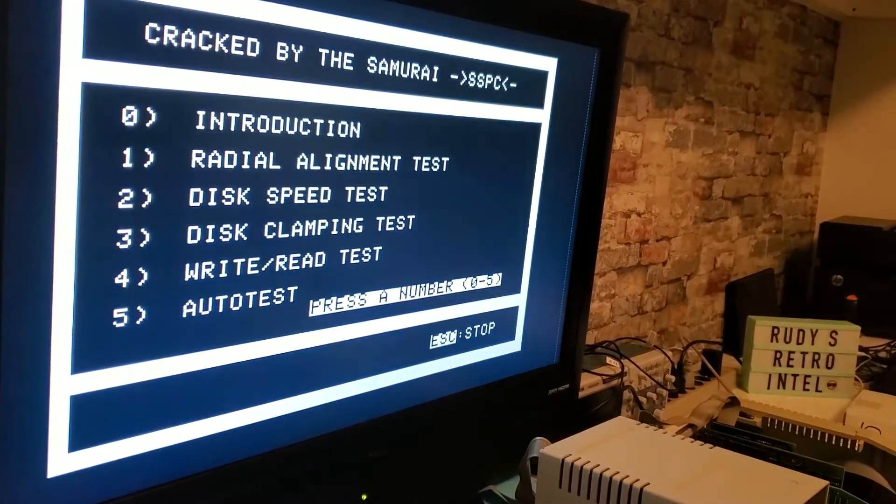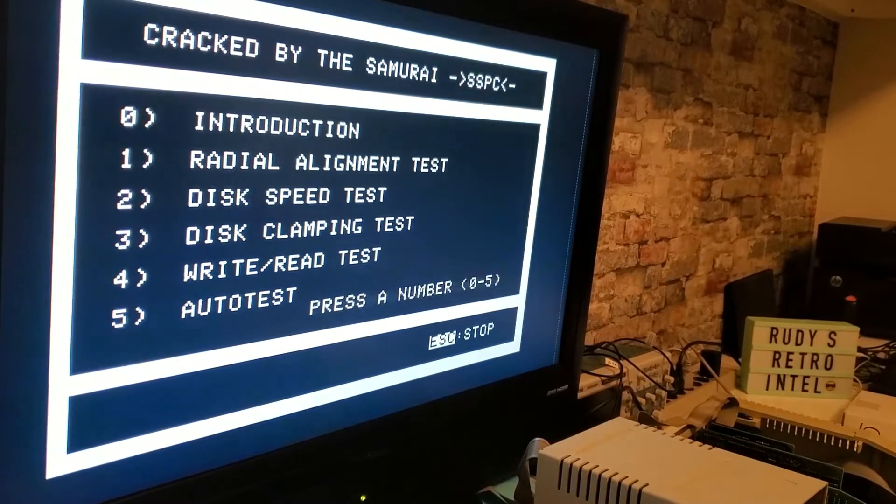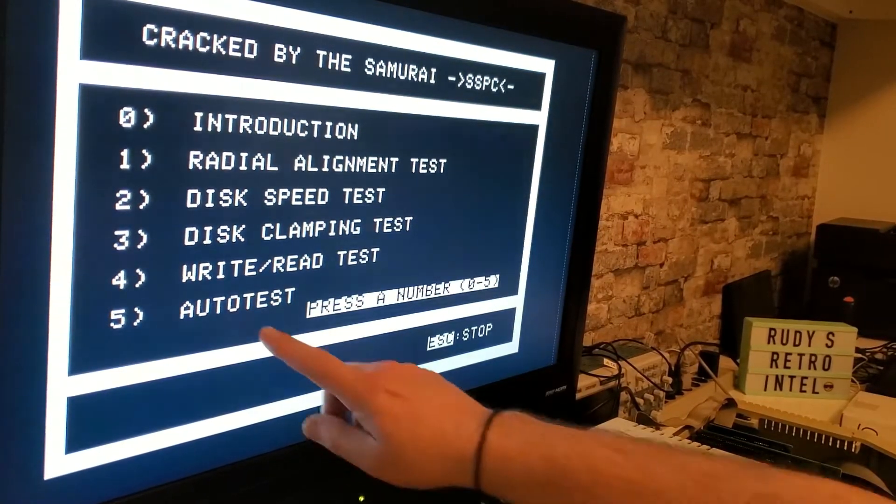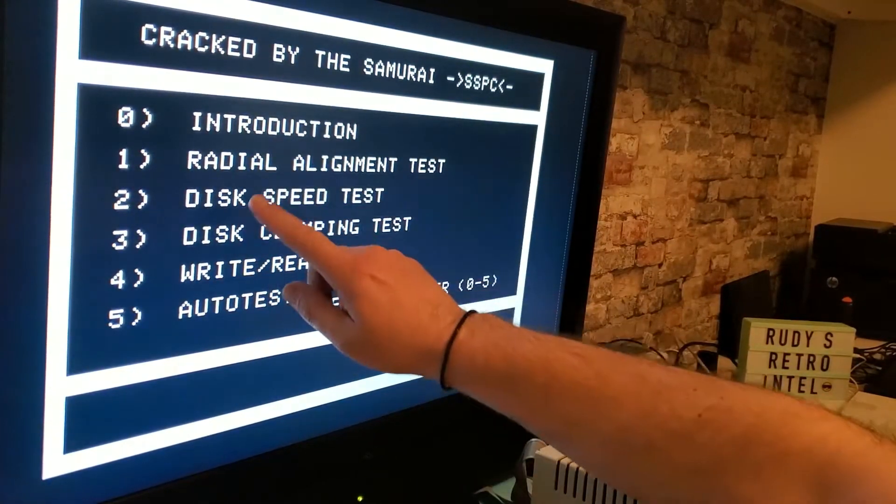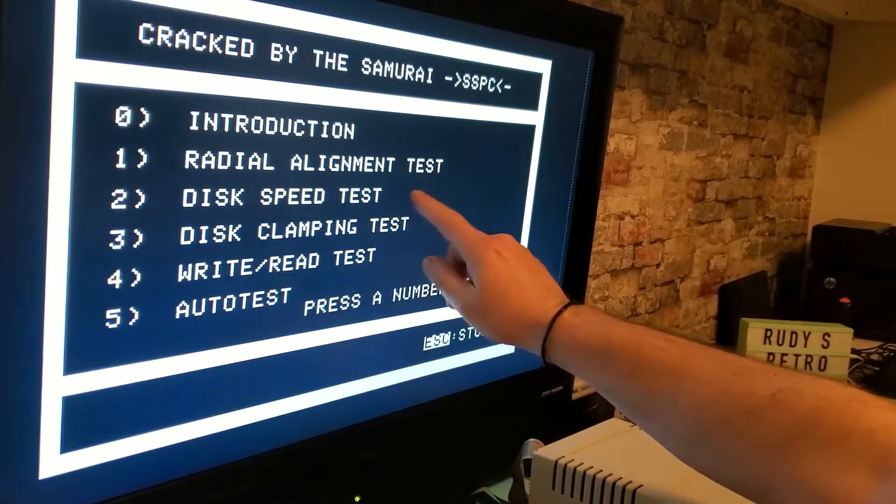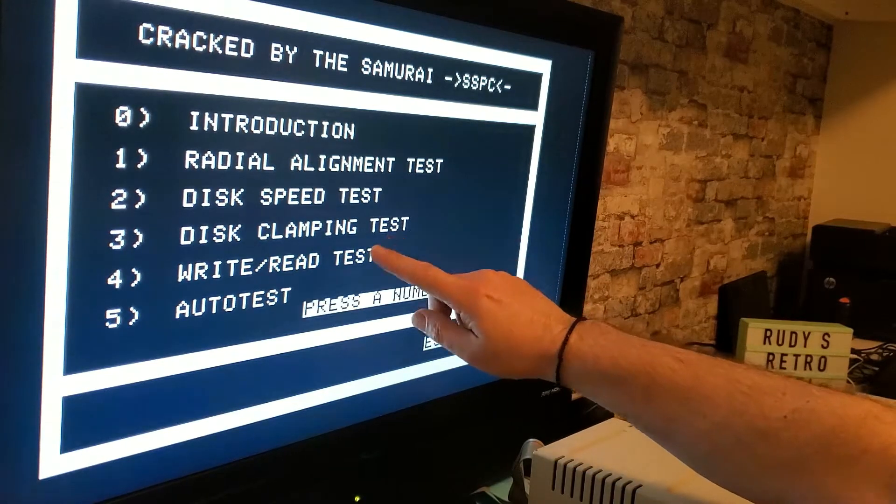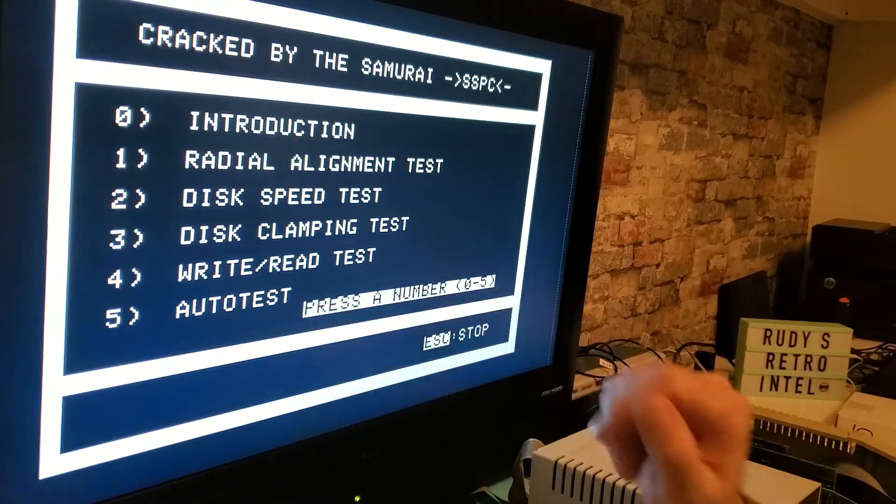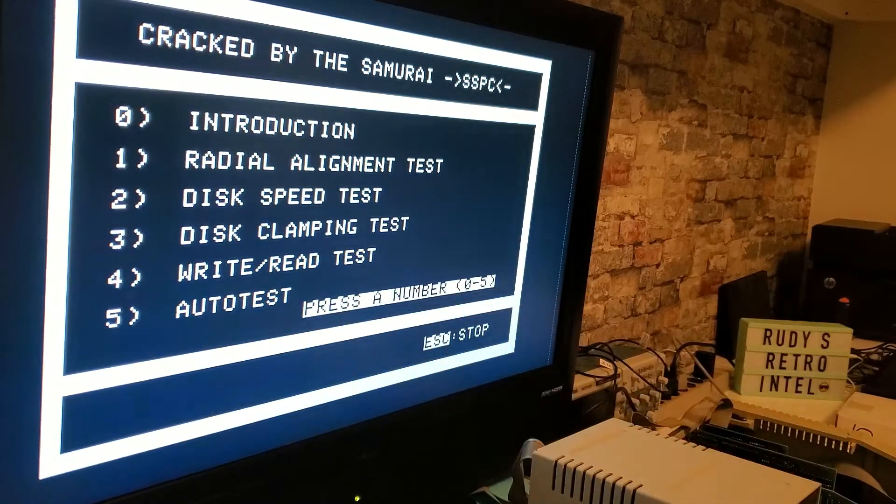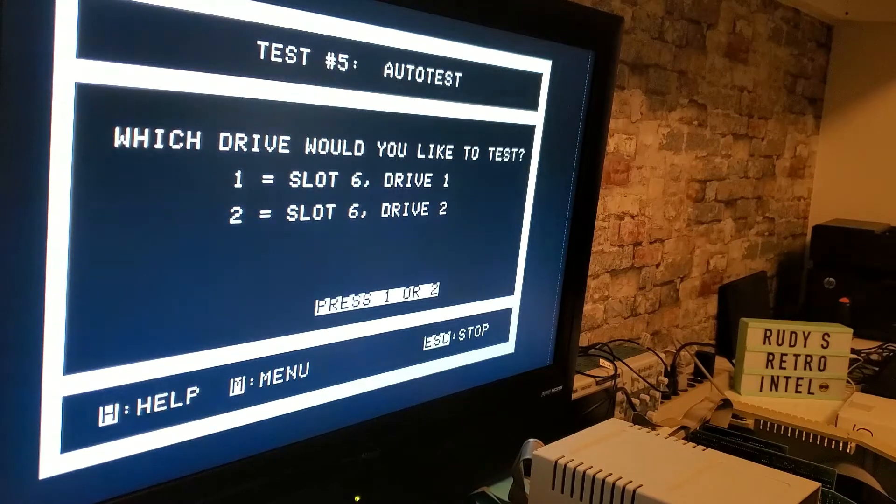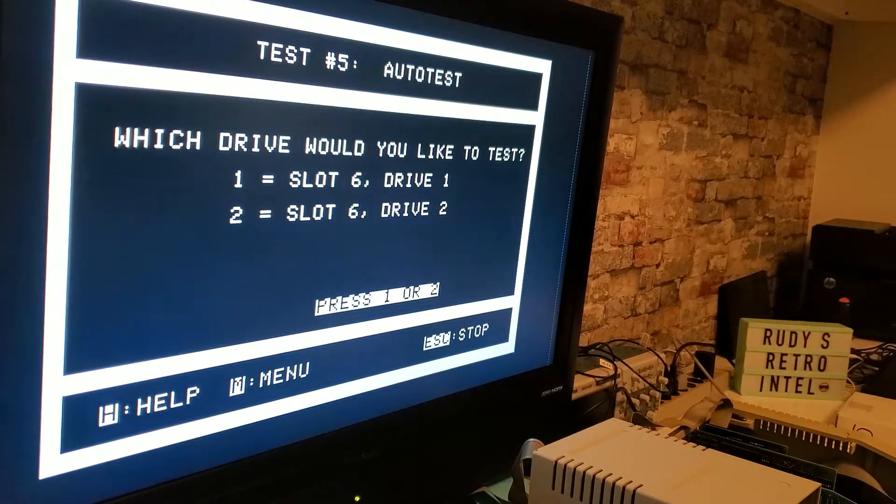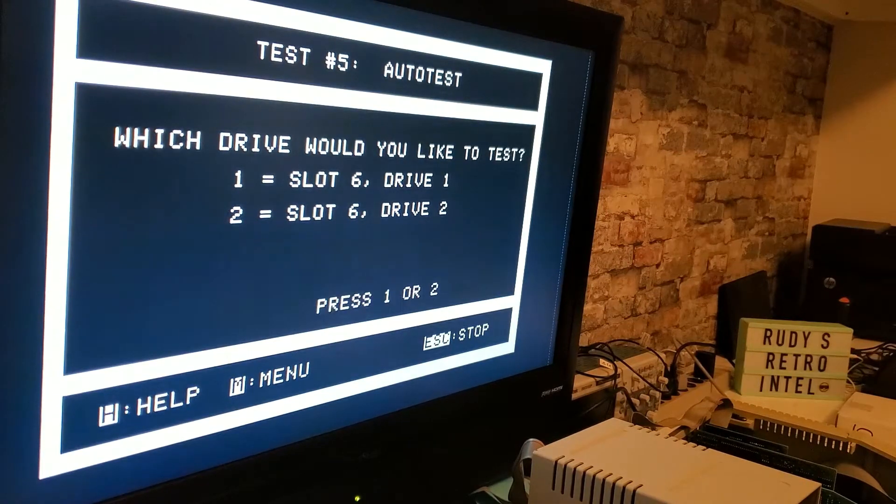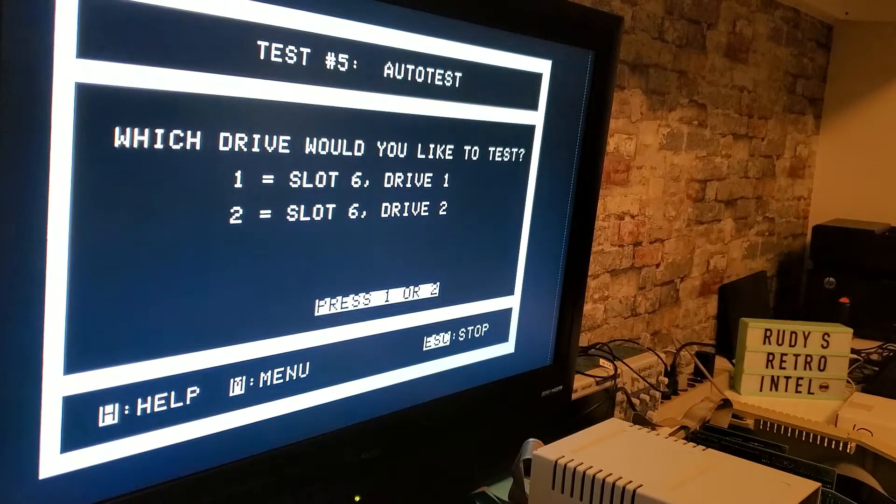Alright, let's just go through the menu and just do a quick test which is number five. You can do radial alignment test, disk speed test, disk clamping test, read write test, or auto. We'll pick the auto test to run through everything and we pick the slot which is in slot one, slot six drive one.